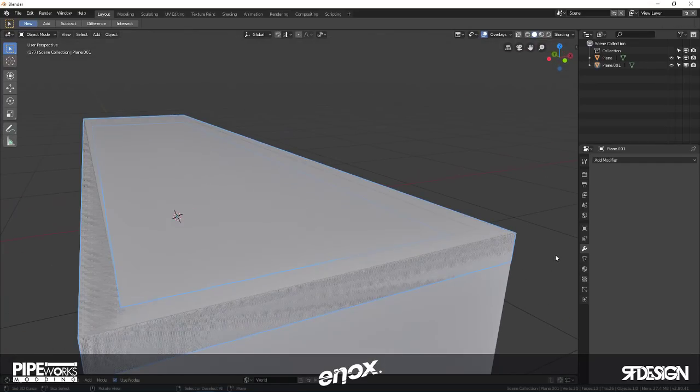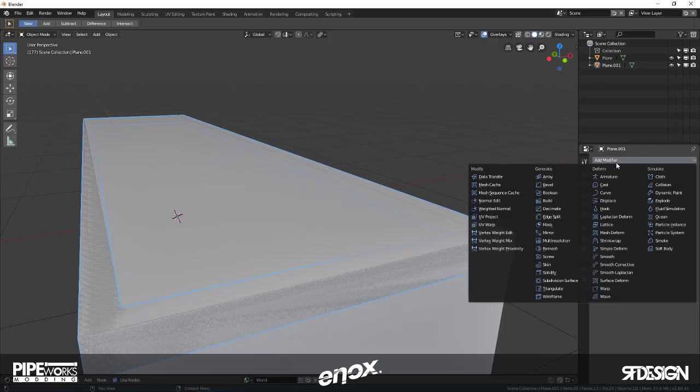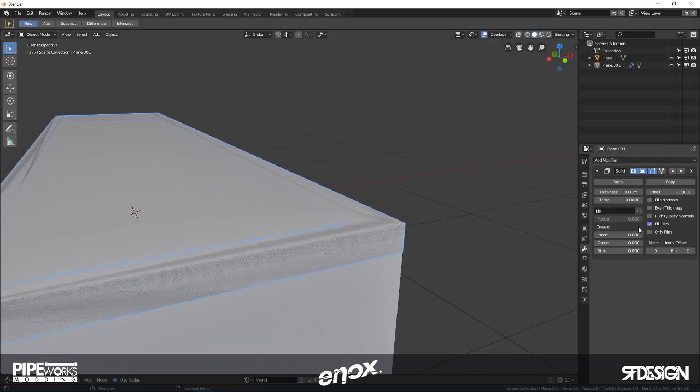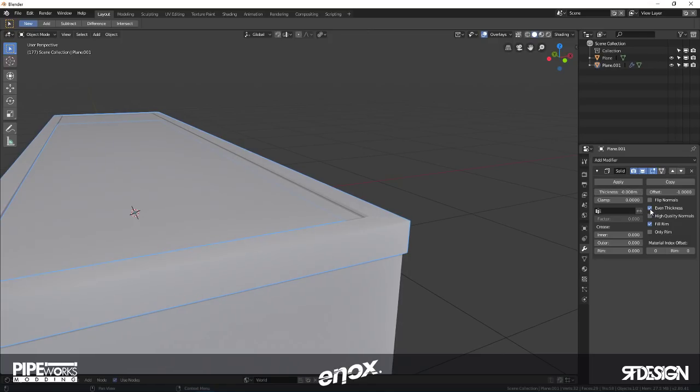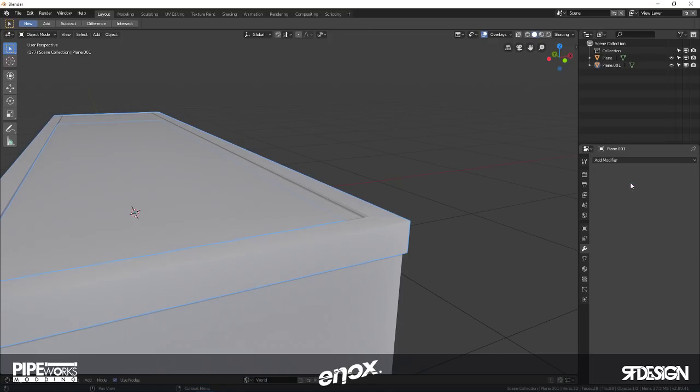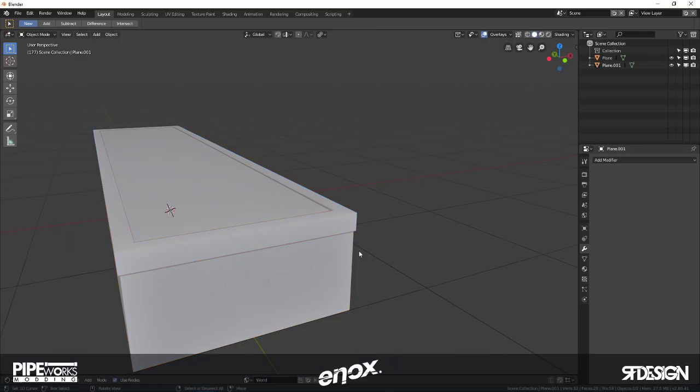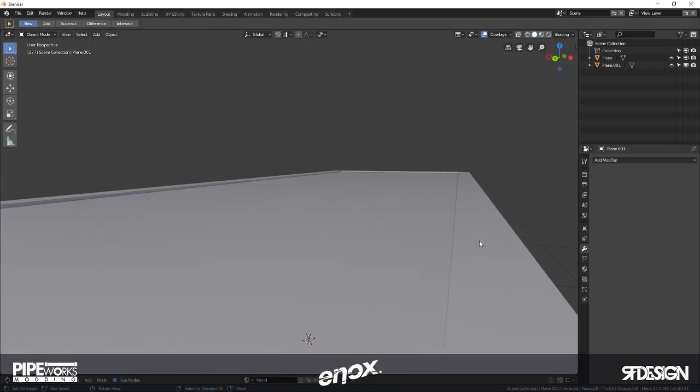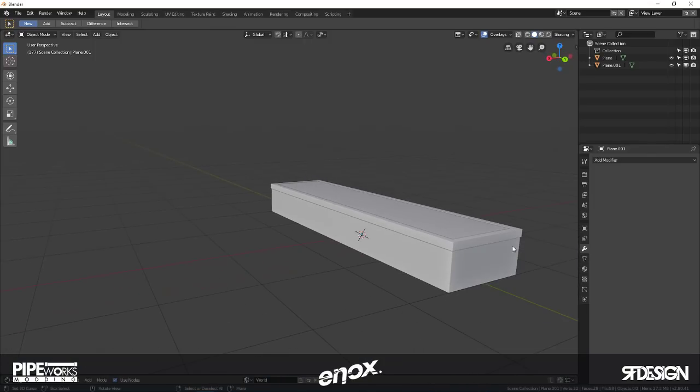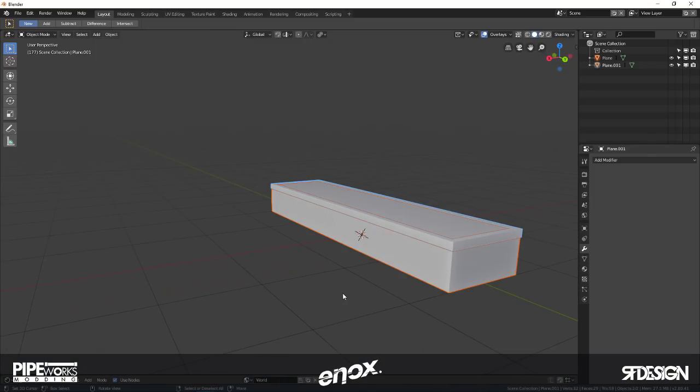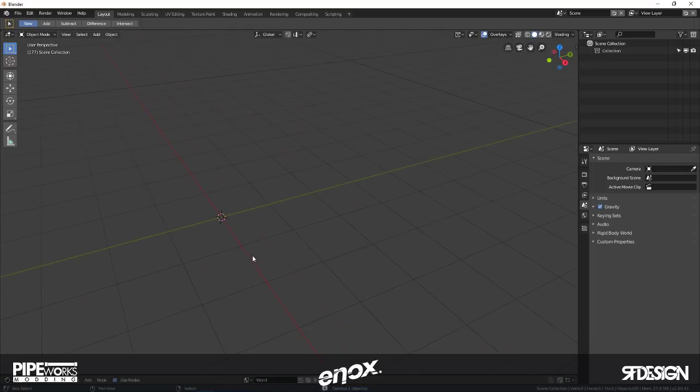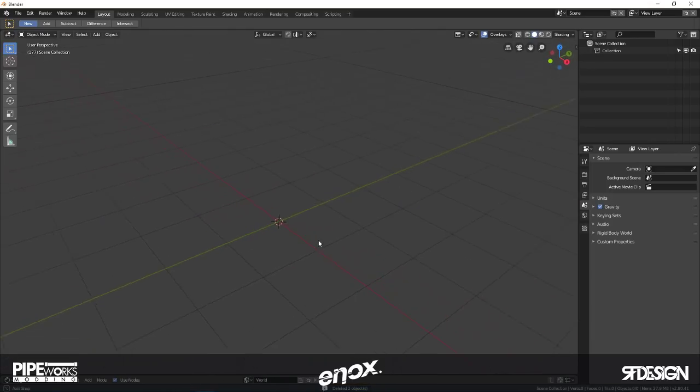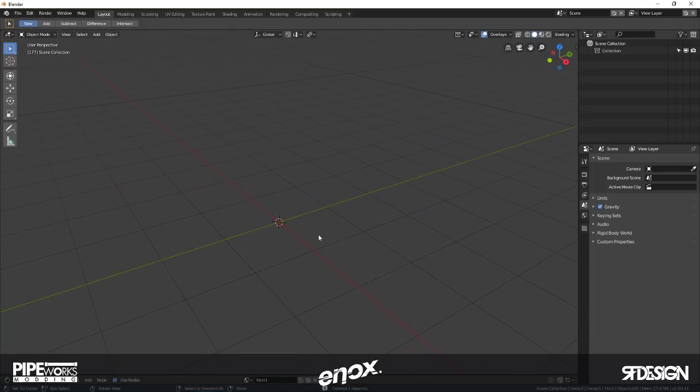Once again, add modifier, solidify, add some thickness, even thickness, apply. There you go. So that was that for the coping stuff. You can use those on quarter pipes on whatnot.